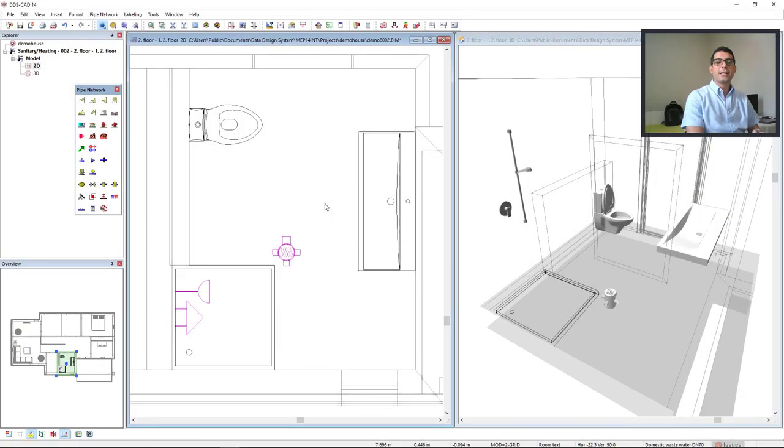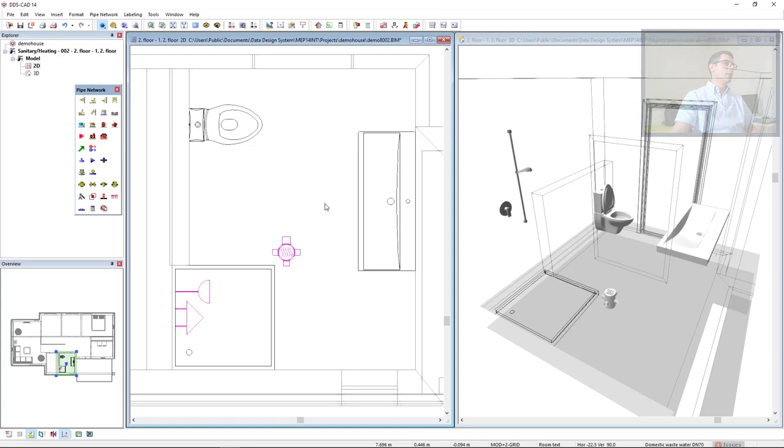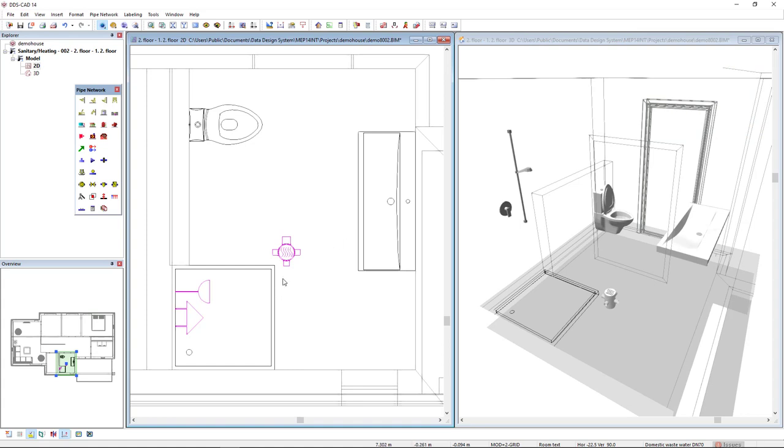As preparation for this modeling, I have previously inserted some objects in the model. We see here a toilet, a wash basin, a shower cabinet and a floor gully with a siphon box.